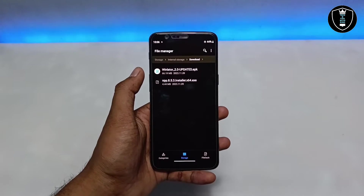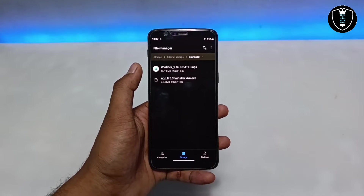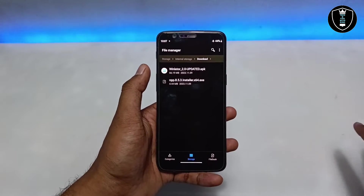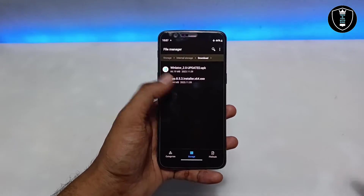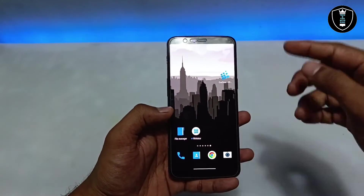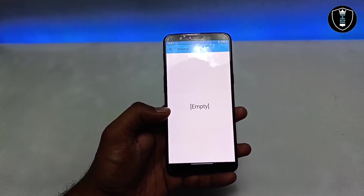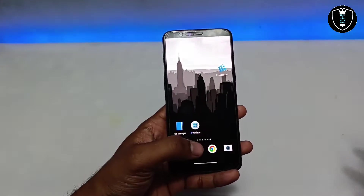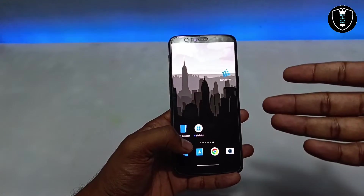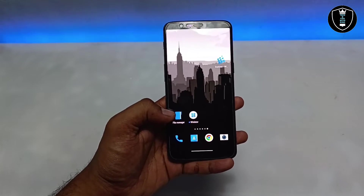This video is a quick review of Winlator. In further videos I'll demonstrate more applications. We already have Exagear, which works perfectly with most PC software, but some software that doesn't work on Exagear may work on Winlator. Make sure to subscribe for upcoming videos.